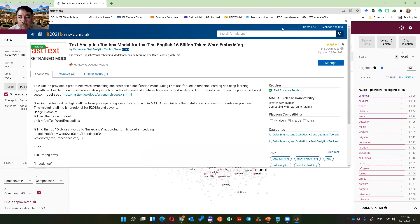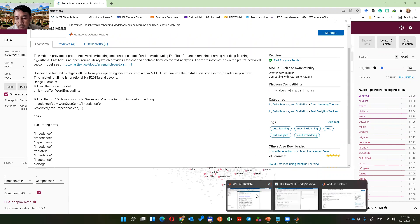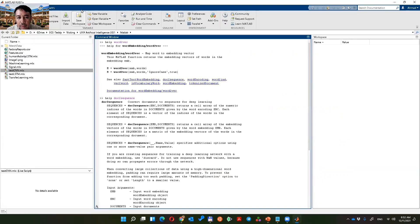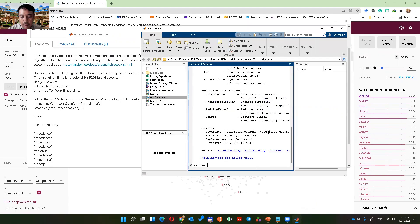You can go to MATLAB and see the add-on to find the embedded FastText word embedding. Let's find the top embedded FastText word embedding. Let's open that one and clear.